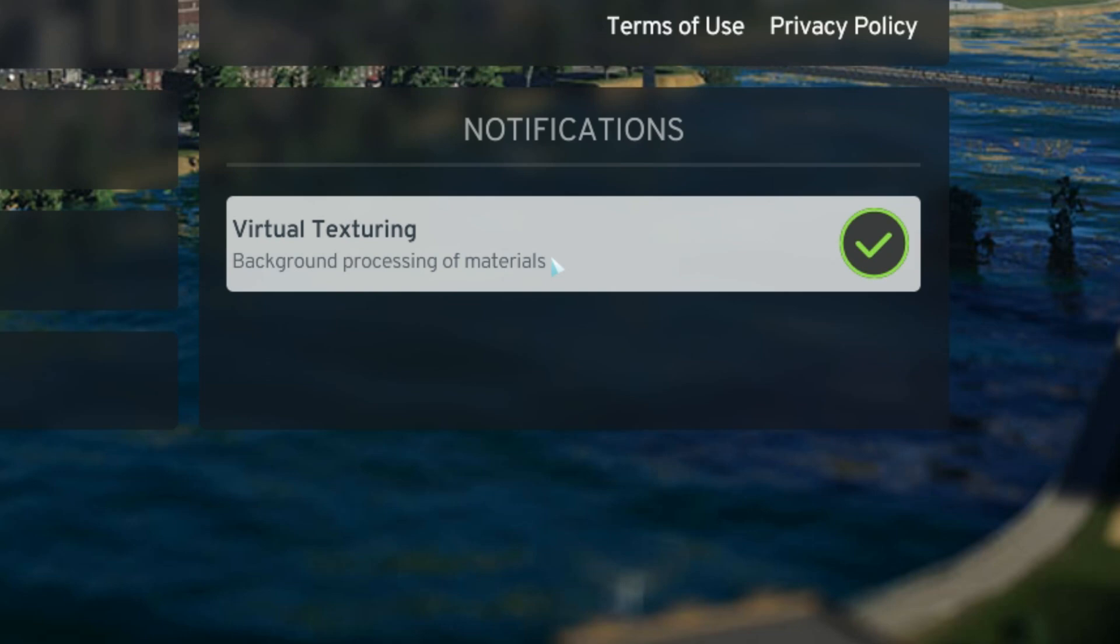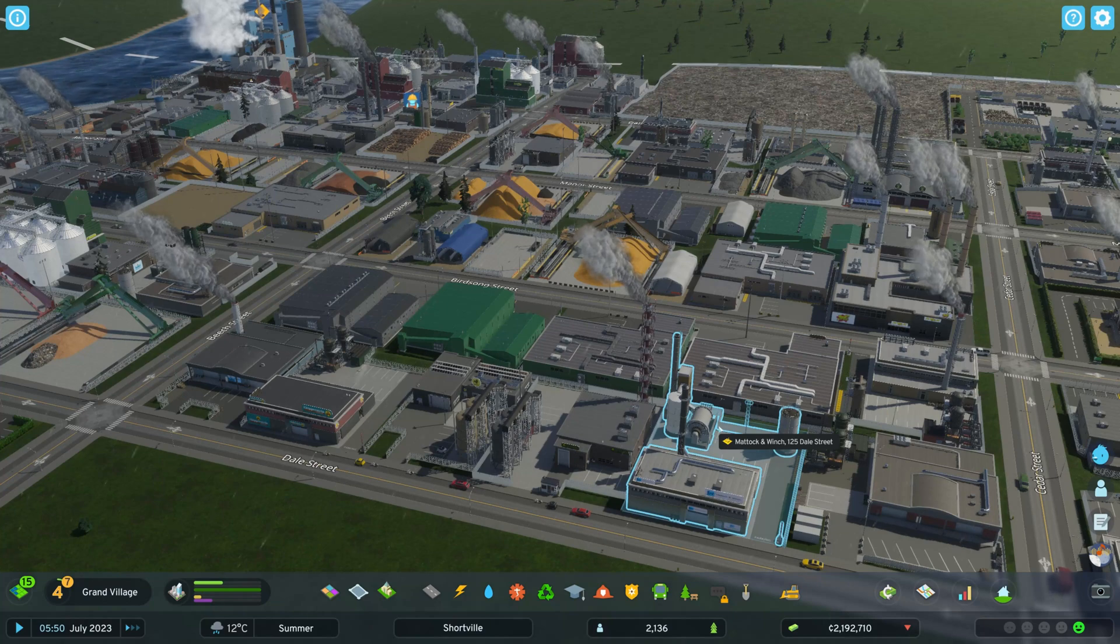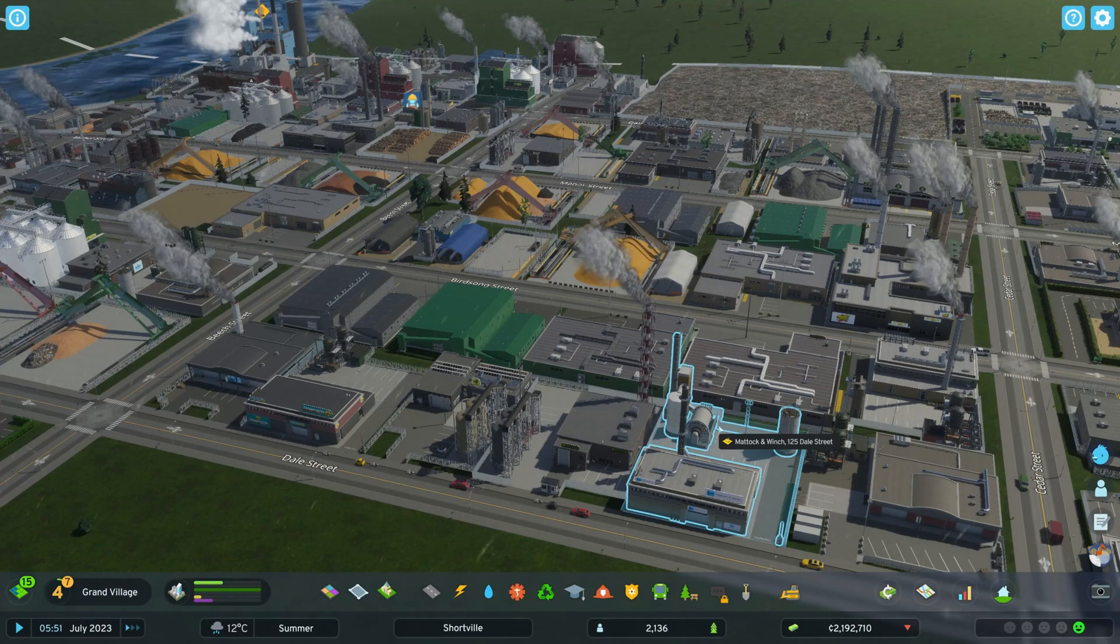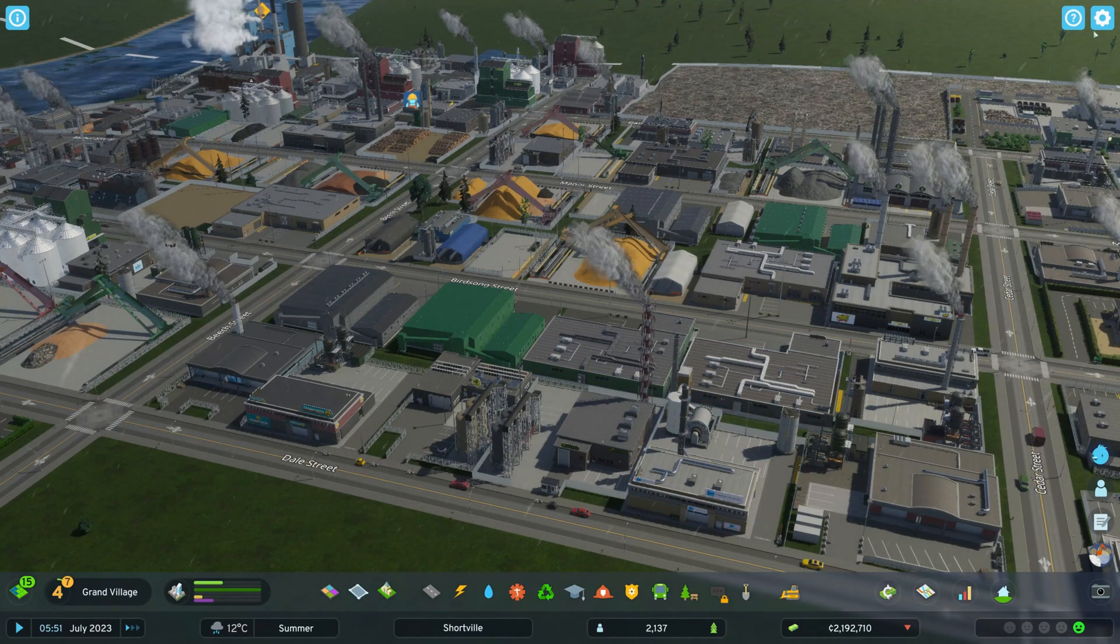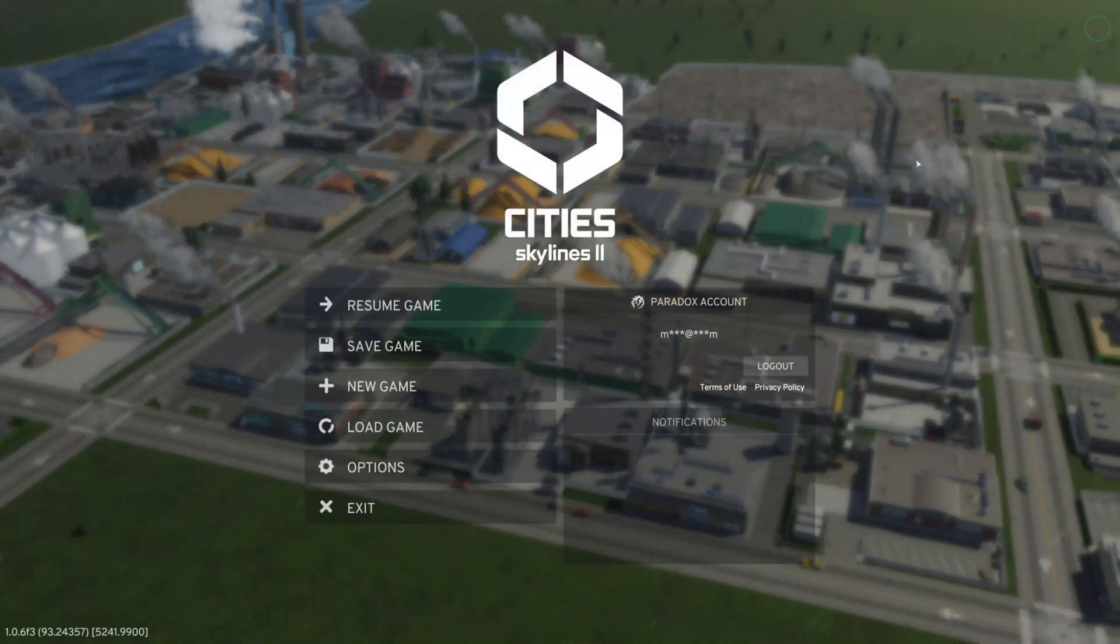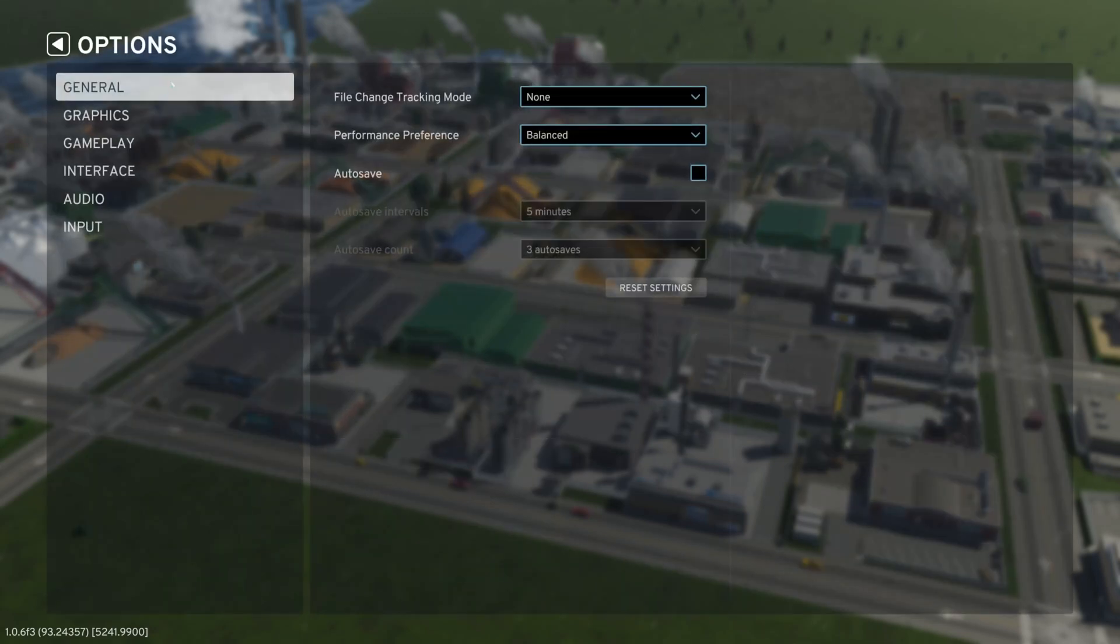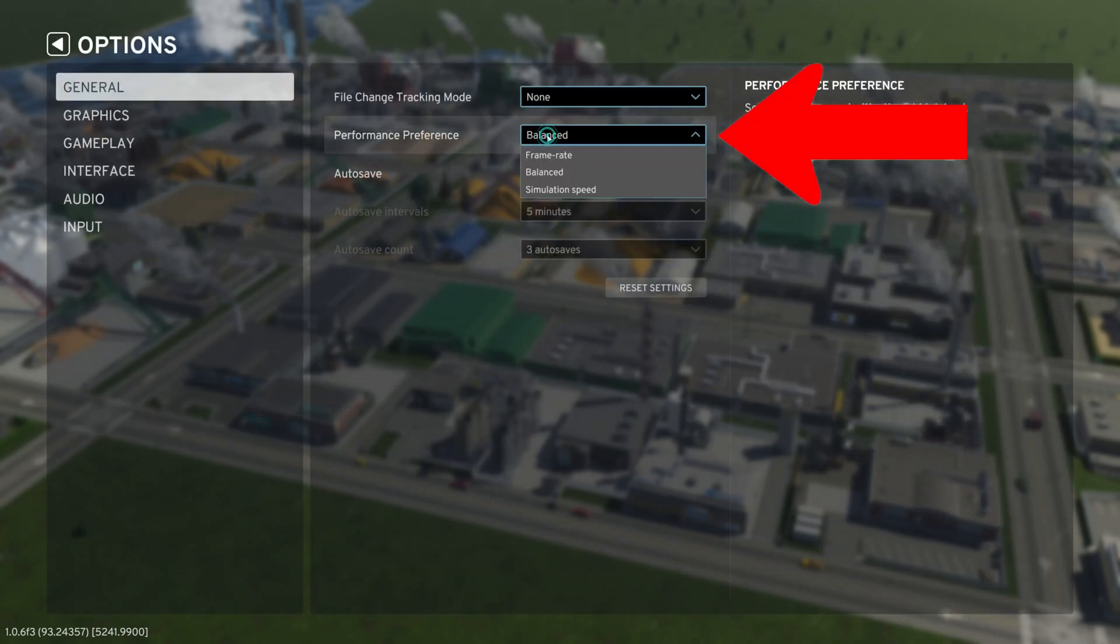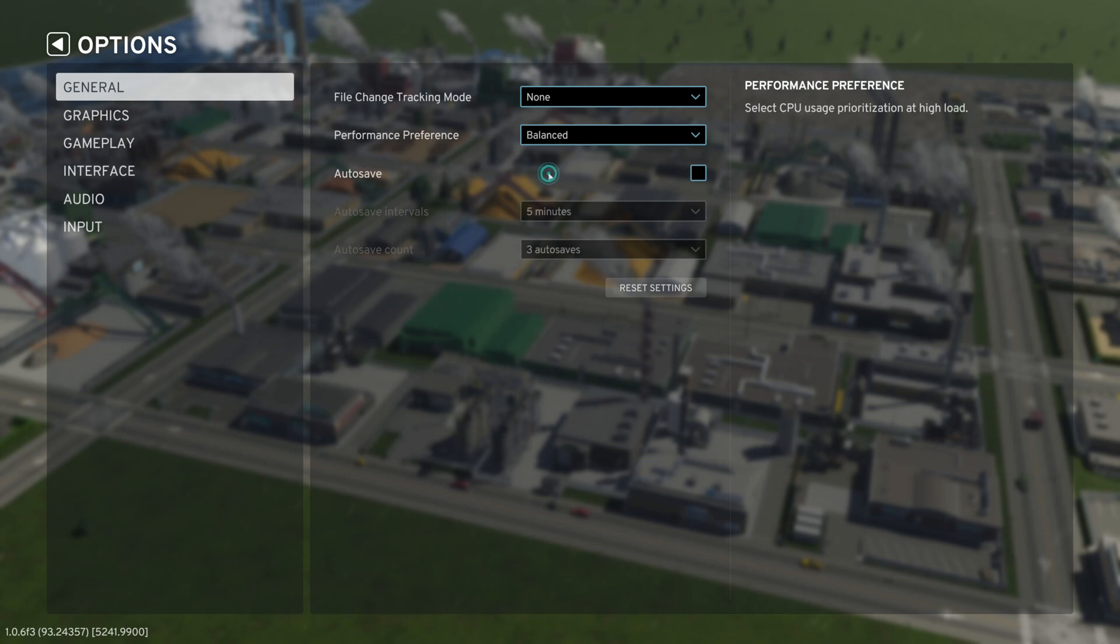Now let's get into our graphics. Once your city loads, you immediately want to go to the top right and go into settings and click on options. The very first thing we're going to look at is the performance preference. While we were testing City Skylines 2 beta, we realized that we have frame rate, balance, and simulation speed. We noticed that balance worked out the best out of all the settings.